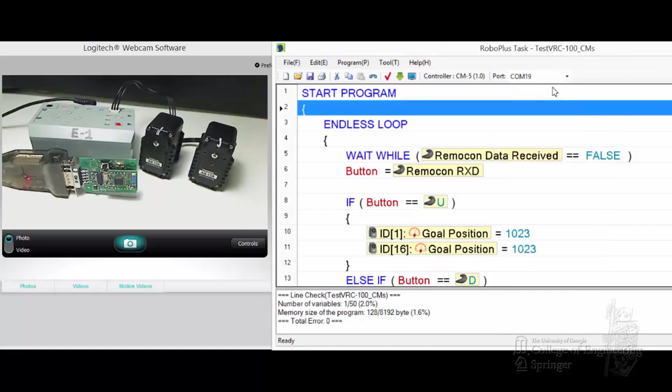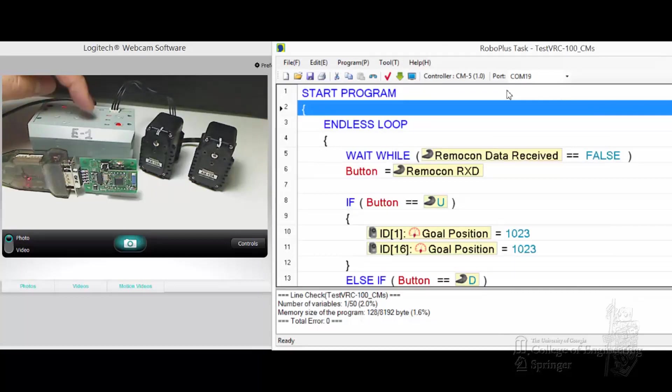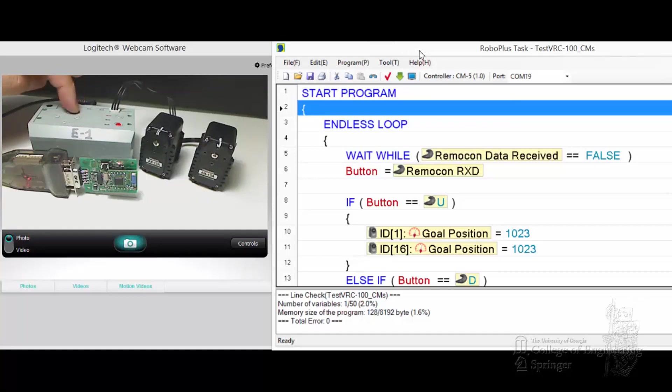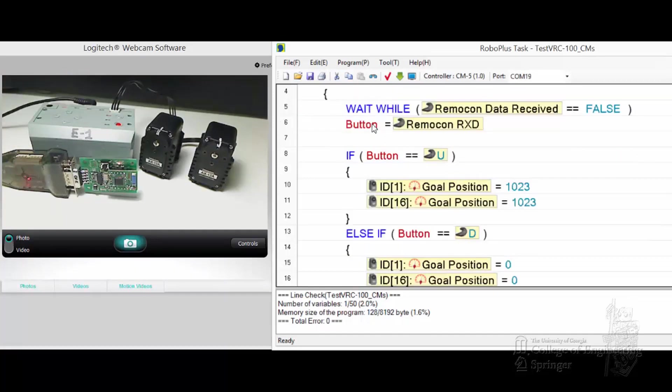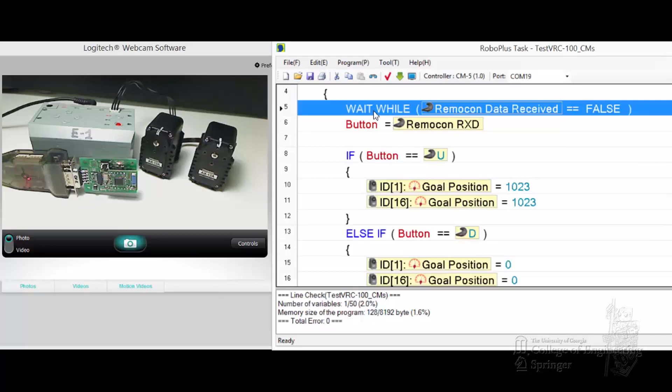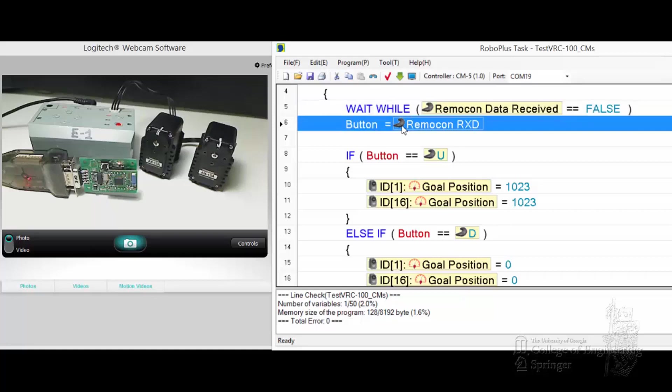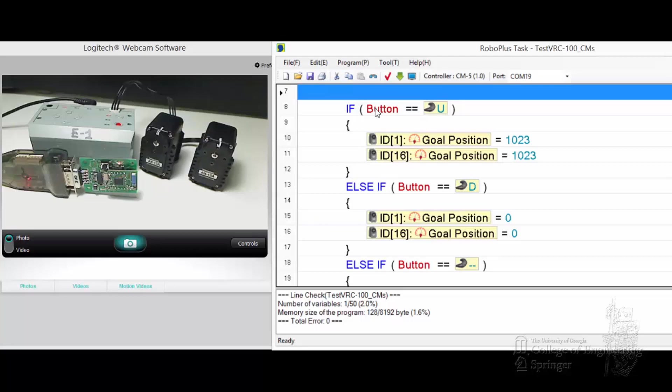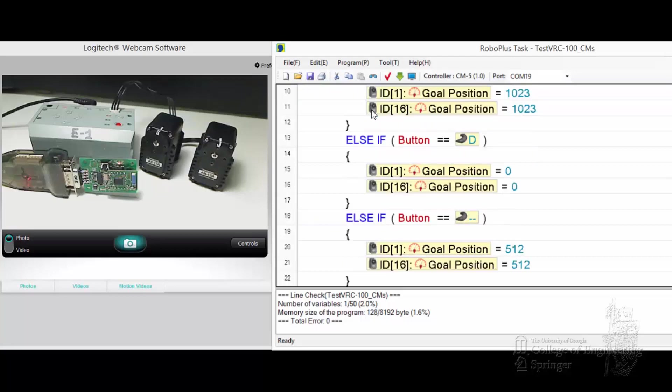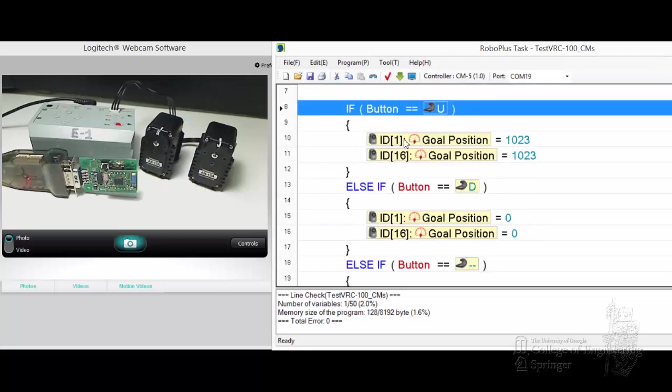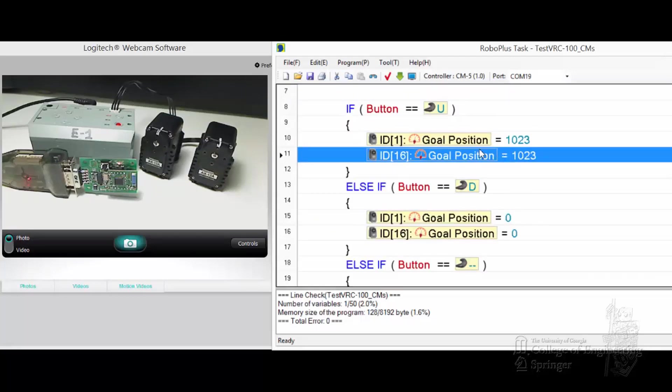We can close the ZigBee serial management. First, let's download this task code through the wire and use the wire connection first. Let's talk to the code a little bit. This is simple, endless loop. Essentially it hangs in here as long as there's no data coming into the virtual controller. Once there's new data coming in, save that data into the variable button. If the button is up, then set the goal position for 1 and 16 to 1023, which means put them to the left most position.